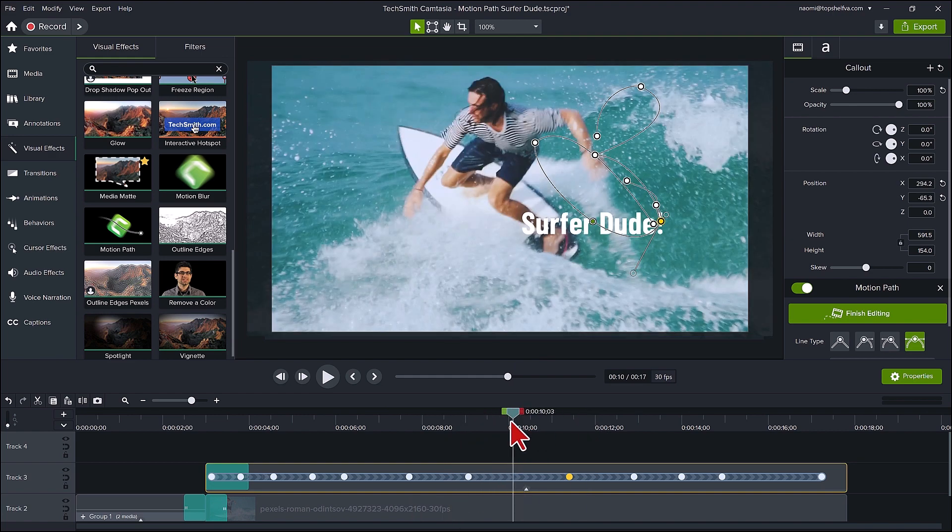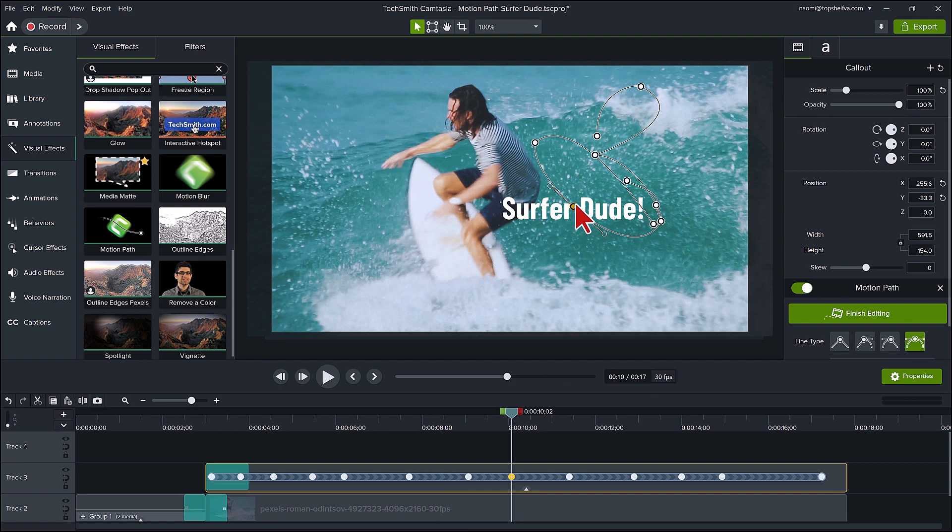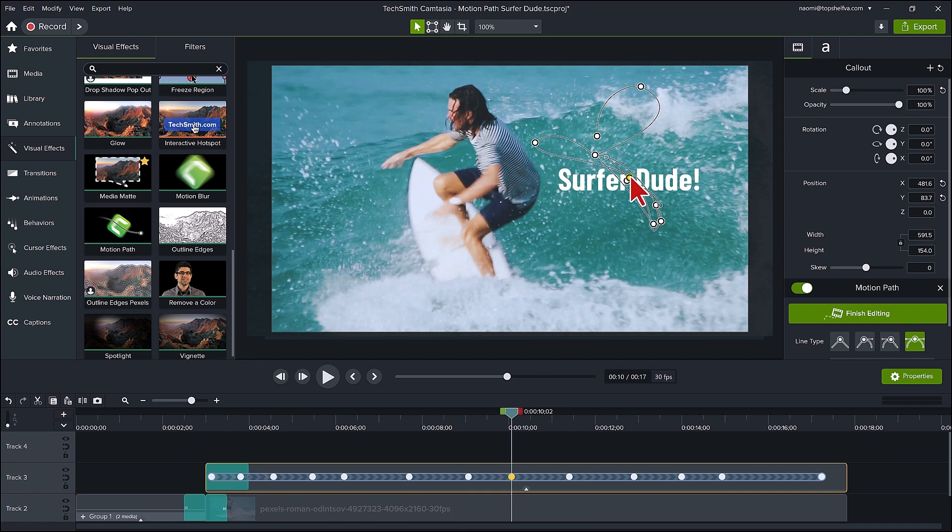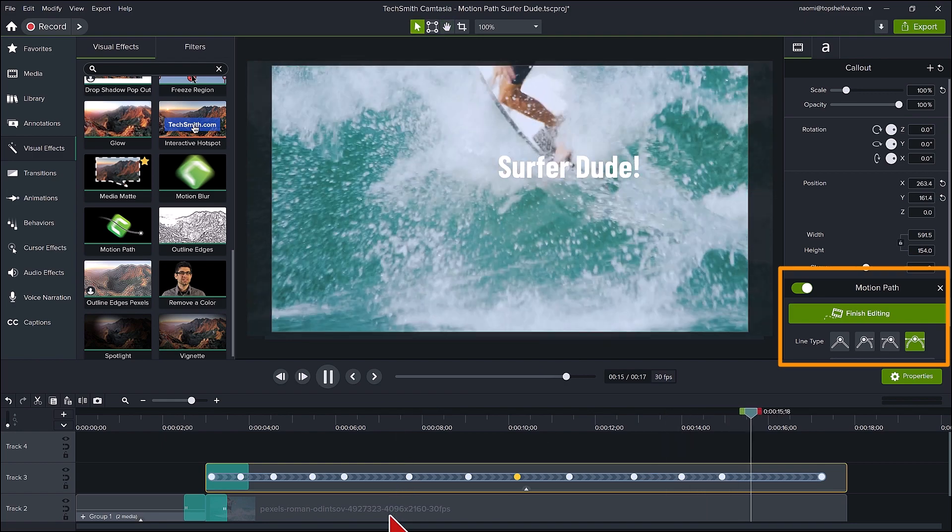Okay, that looks good enough for this demonstration. You can keep finessing it until it is perfect for you. I'll click on the finish editing or click off the track.